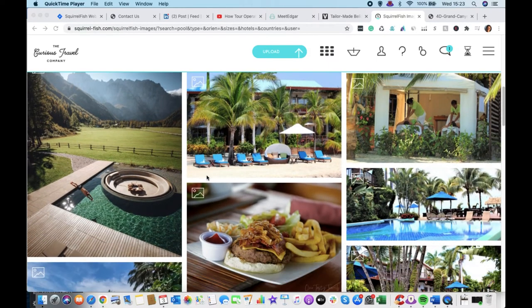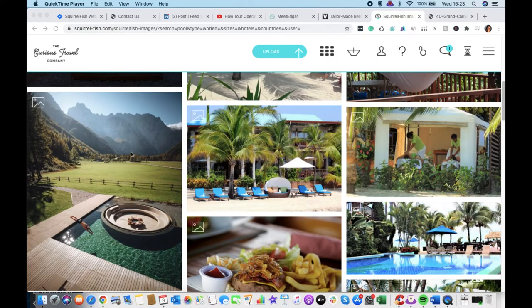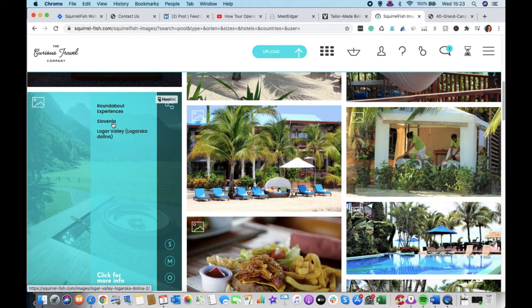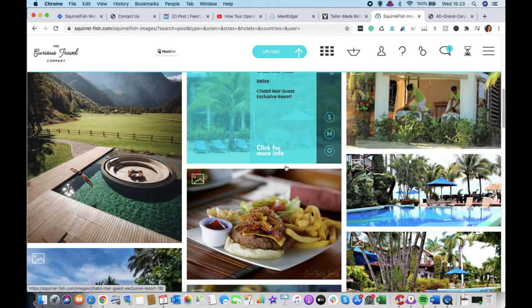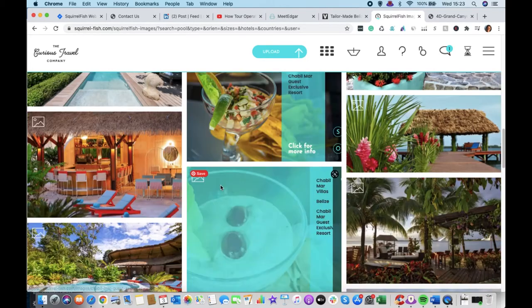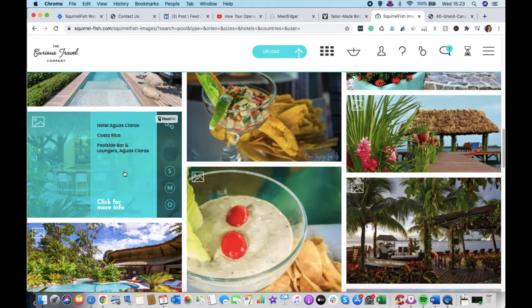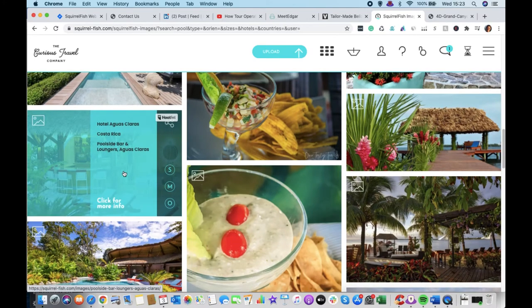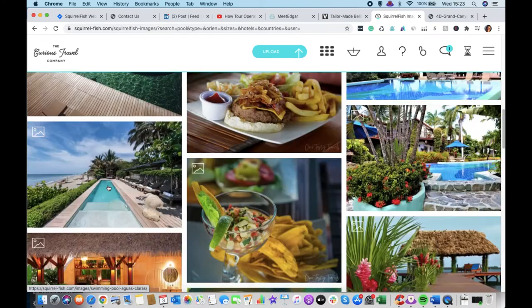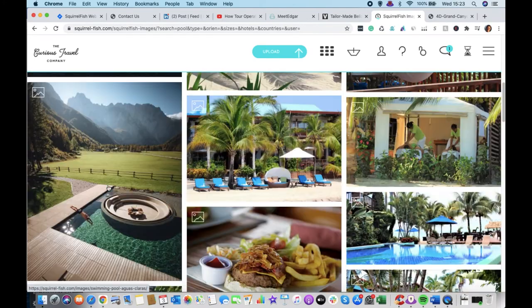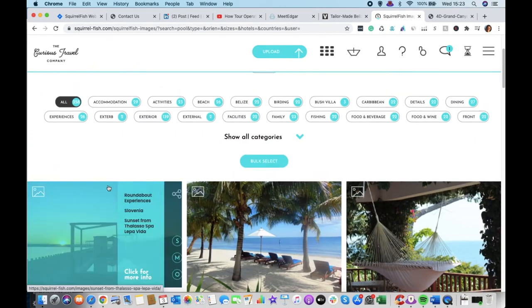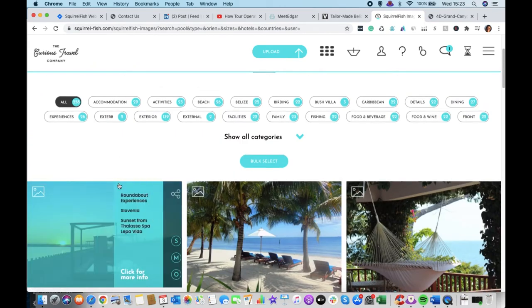but here you can, once you get in, you can put your mouse over the images and it'll tell you who the supplier is. This is Roundabout Experiences DMC in Slovenia. This is Chabul Mar. This is Hotel Aguas Claras in Costa Rica. So you can see you're starting to get images from lots of different suppliers.